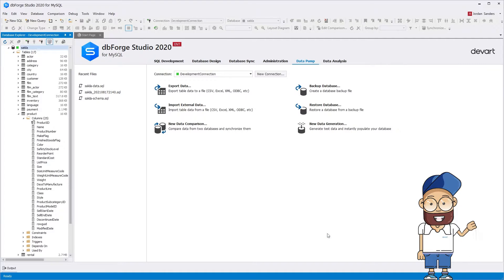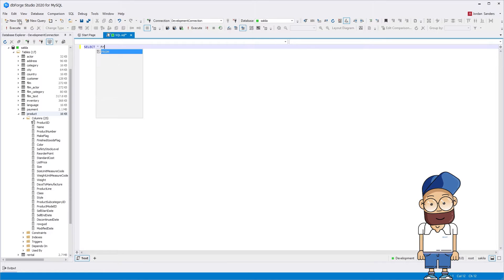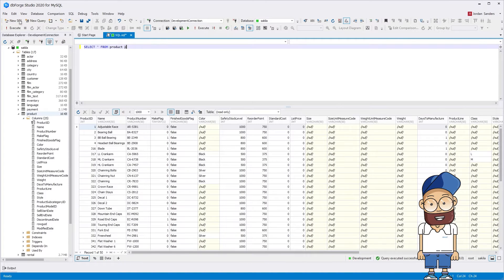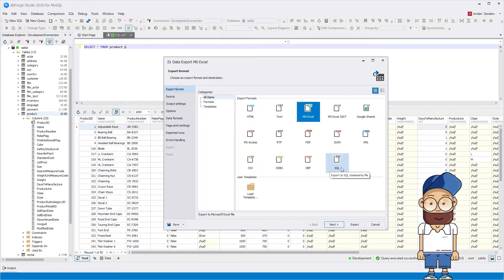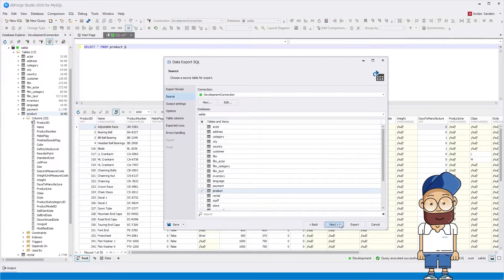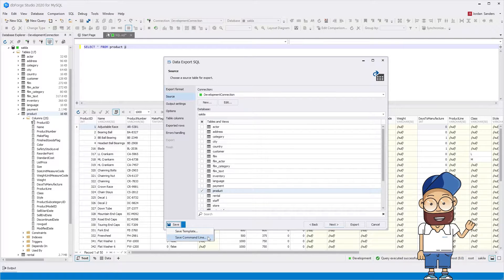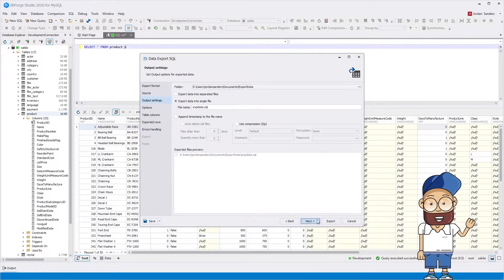Now let's take a look at the result. dbForge Studio for MySQL allows exporting data directly from the Data Editor. For this, click 'Export SQL'. Alternatively, you may select the option from the shortcut menu. The settings can be saved. You can also download templates that can be used to work with the command line. On the source page, you can select tables or views to be exported to separate files or to a single file.